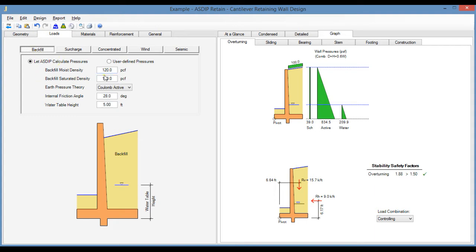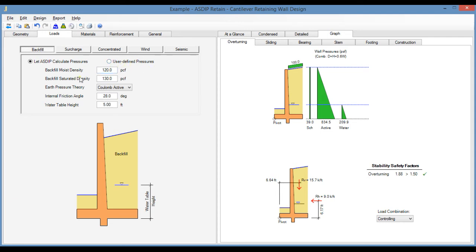There are two options. The first option is let us calculate the pressures, which is the default, but now there's another option here which is the new feature, user-defined pressures.